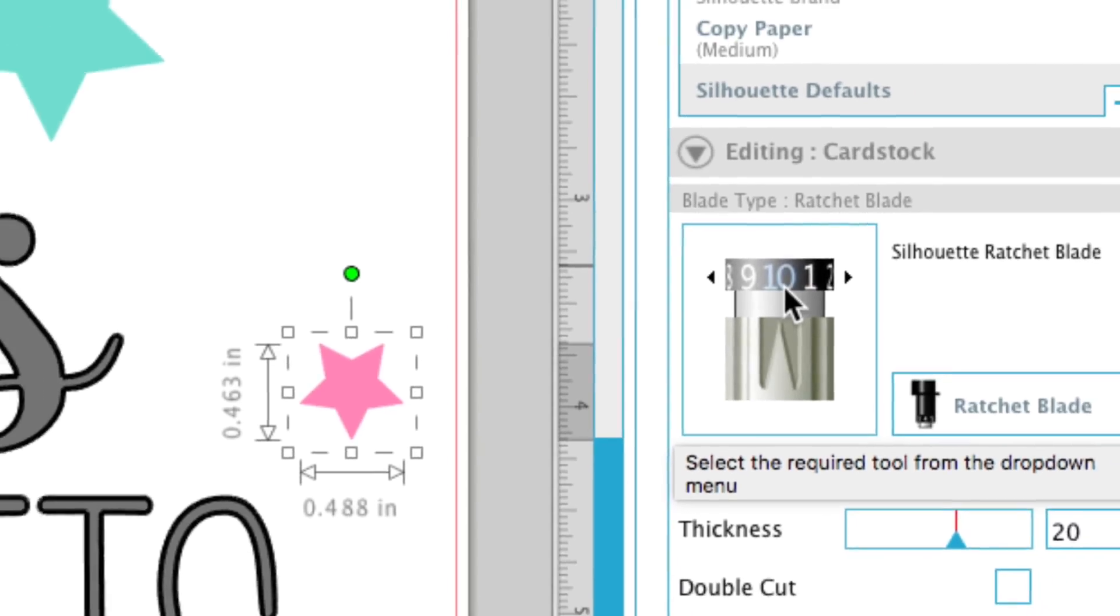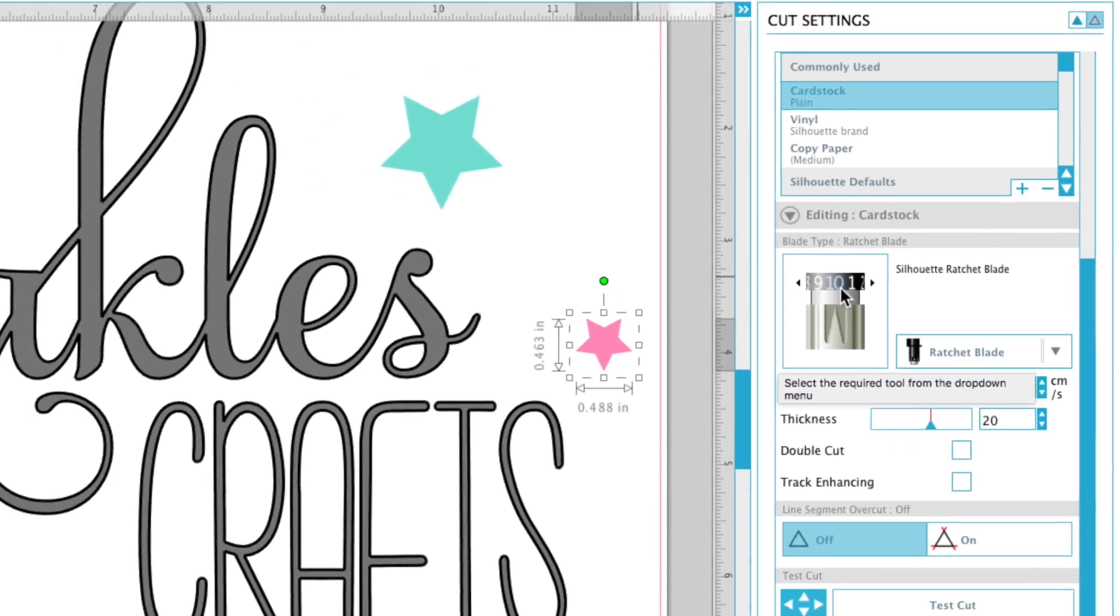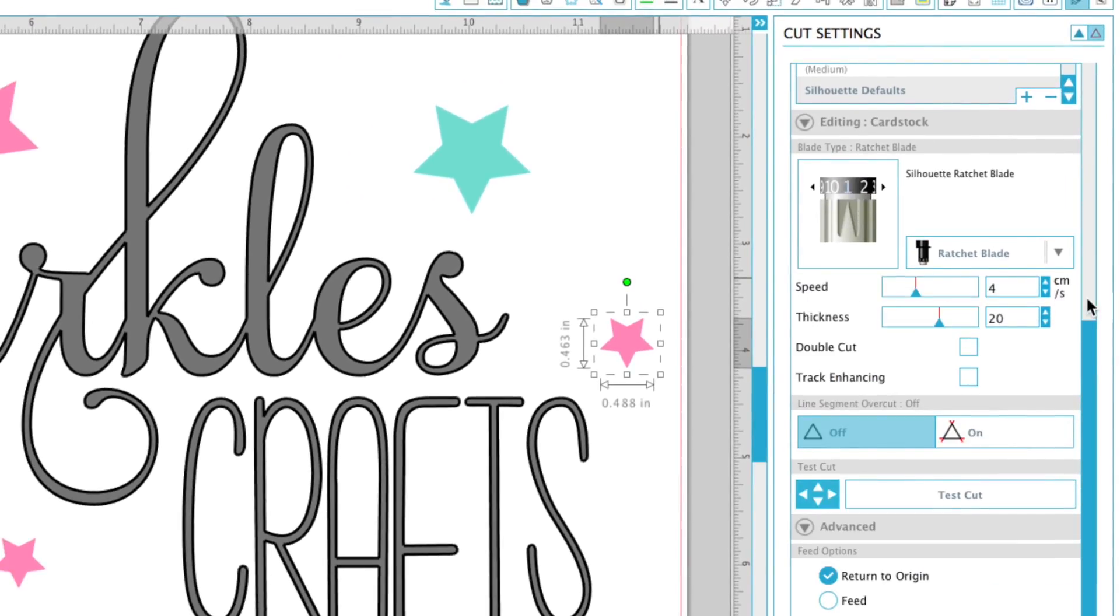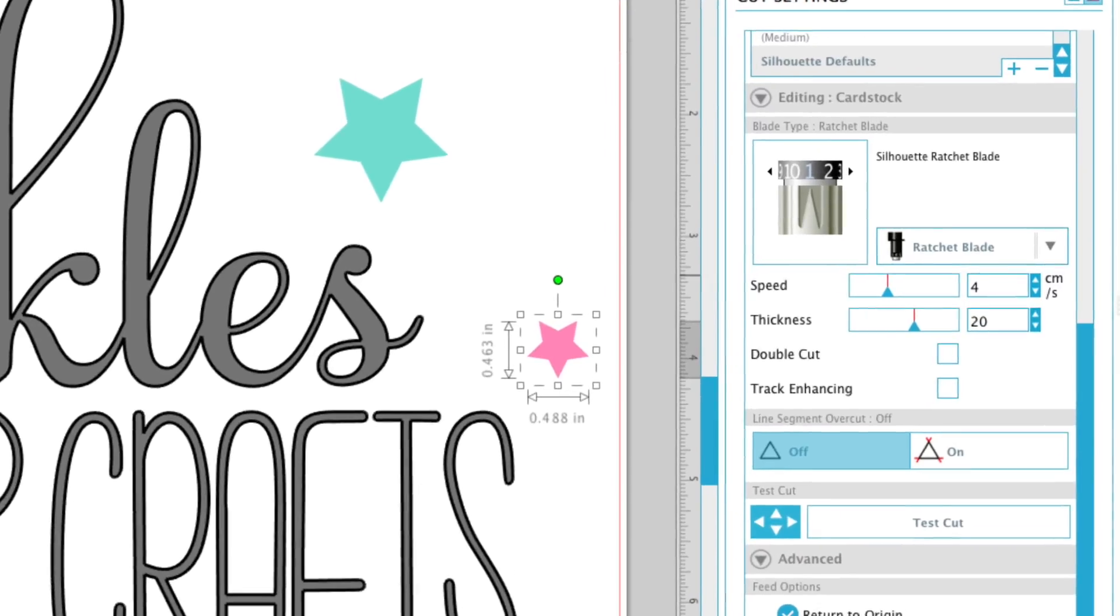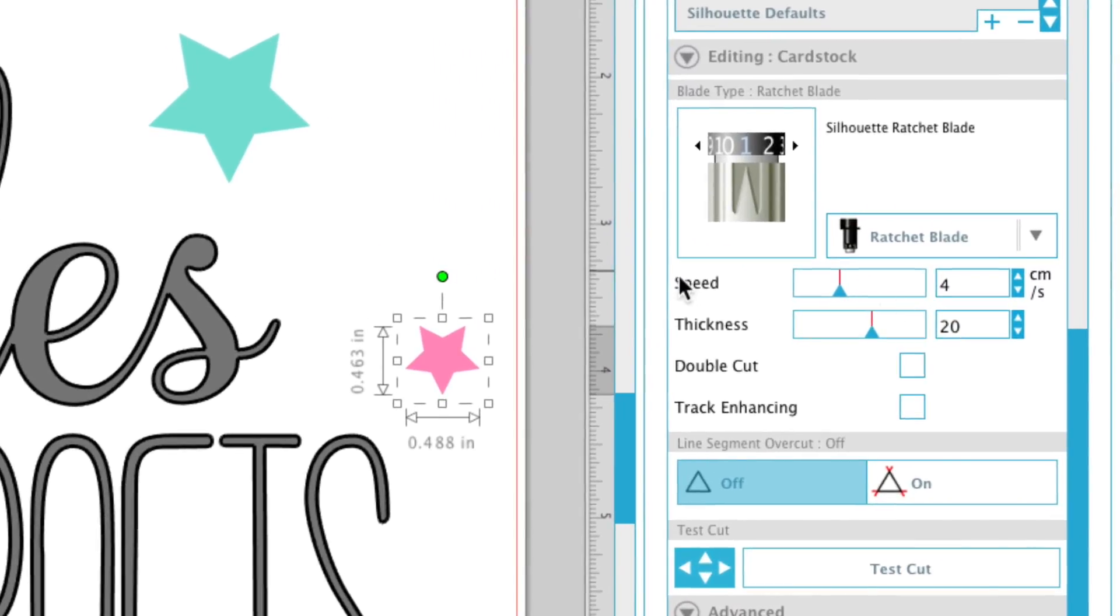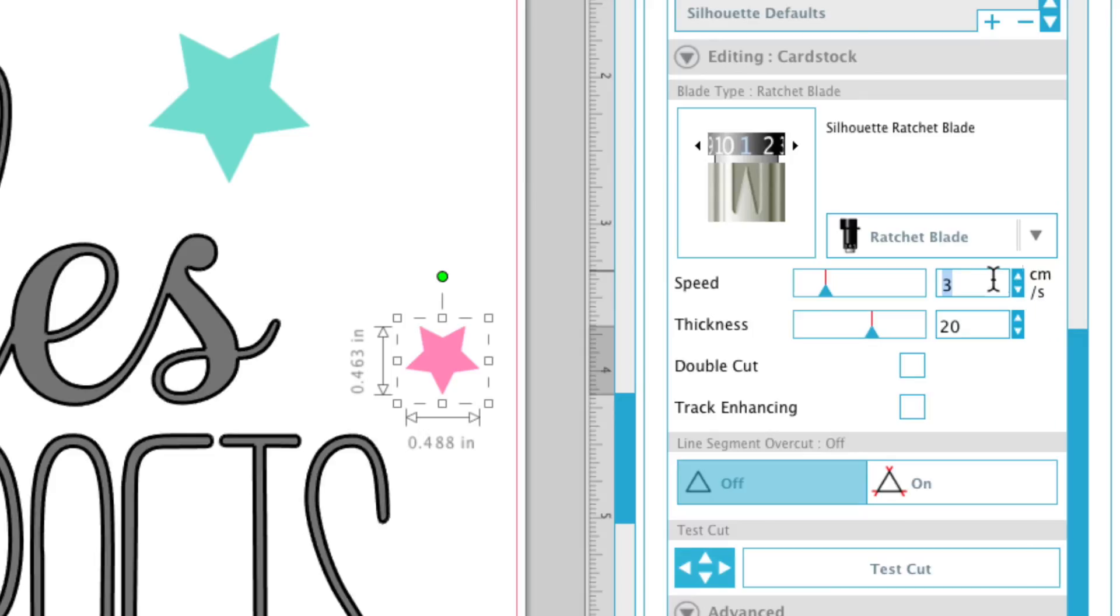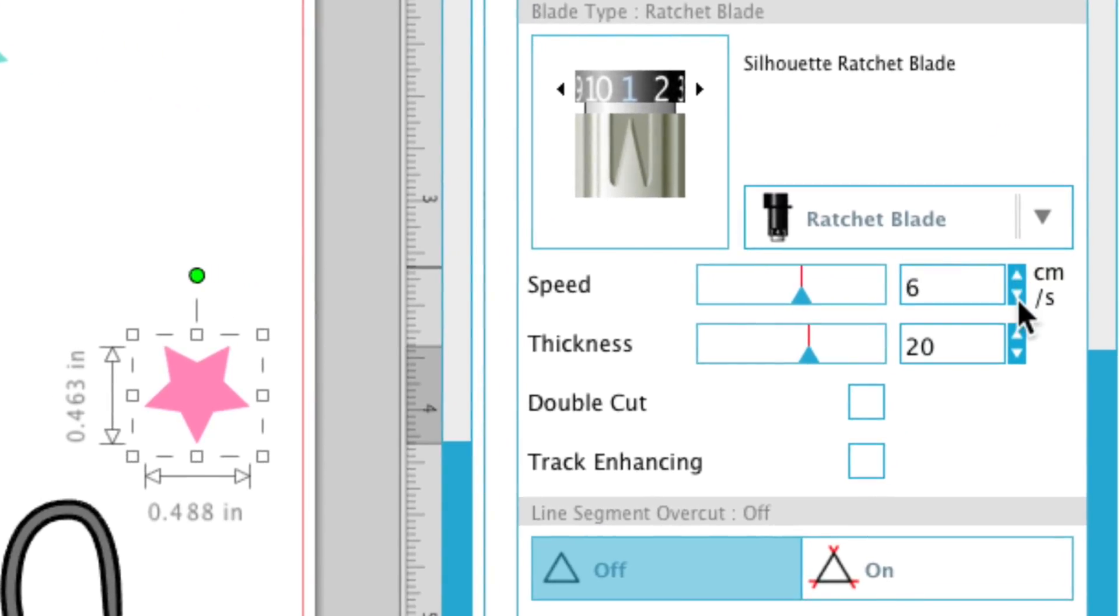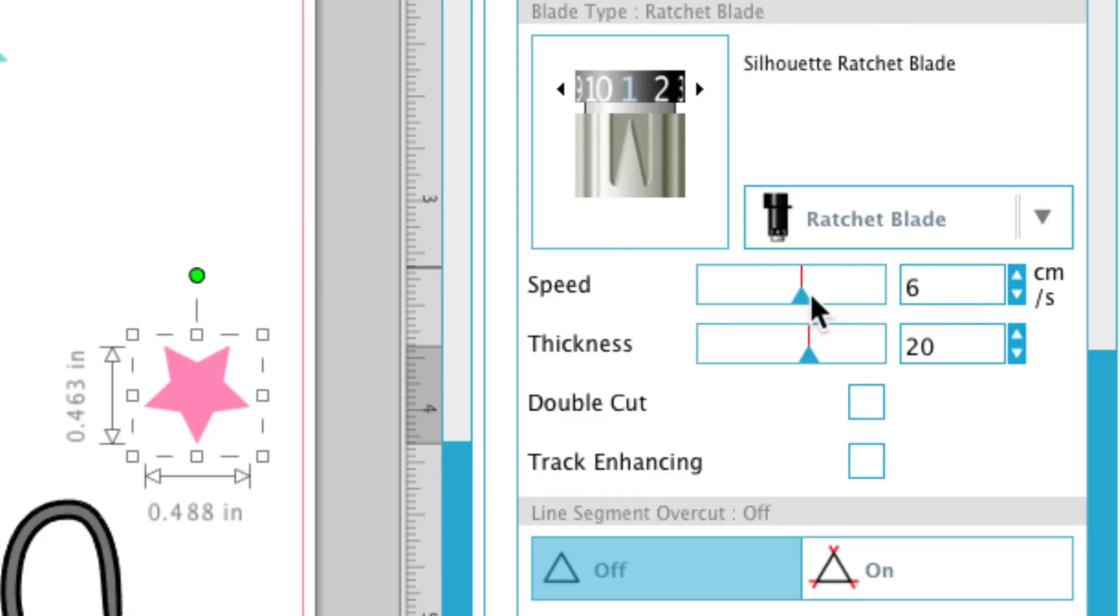And then we're going to come down a little bit and you're going to see speed. Speed I usually put down to a 3, but you can change it by typing the number here, by clicking the arrows here, and also by dragging this up and down. You can change the speed of it.